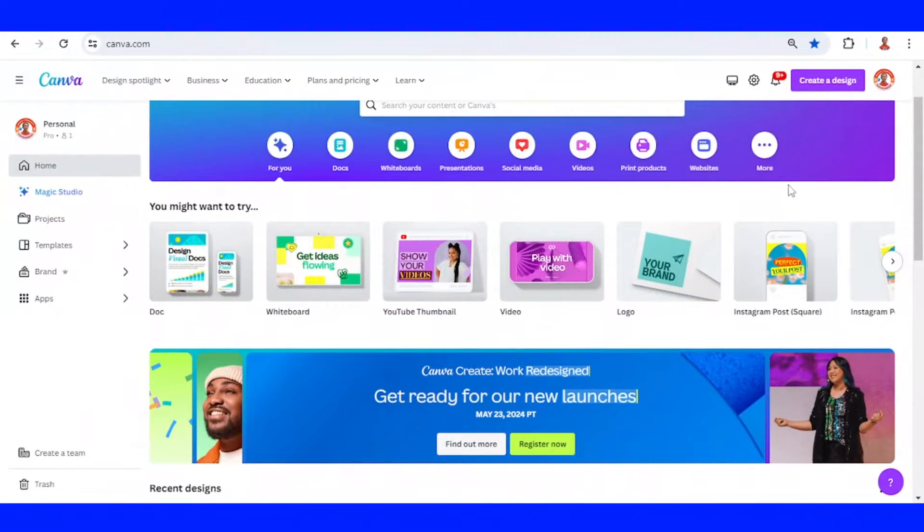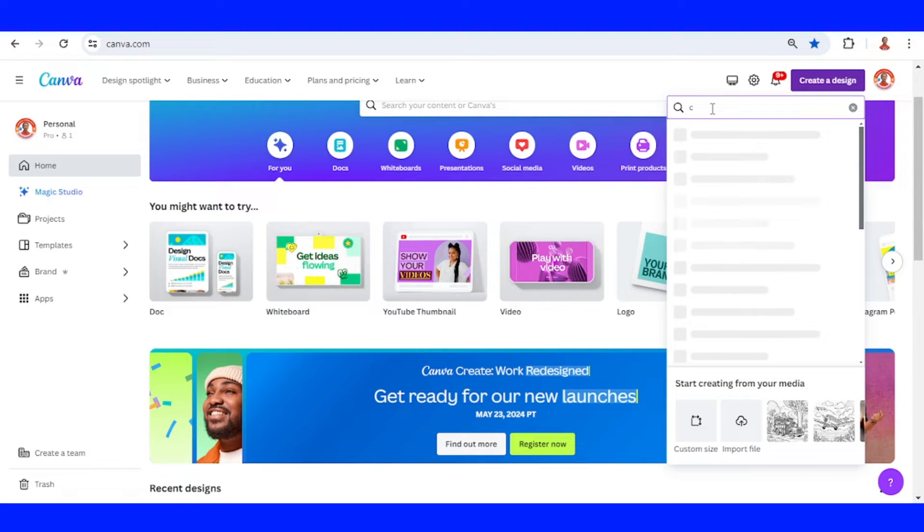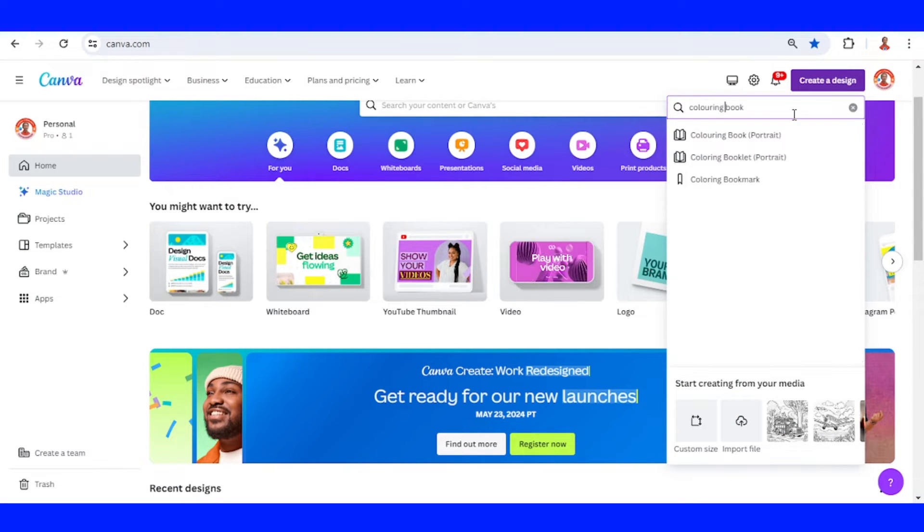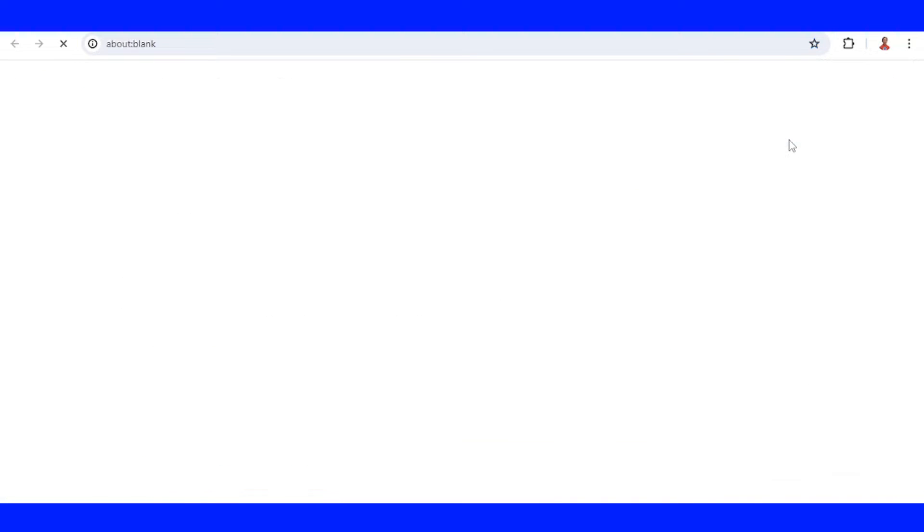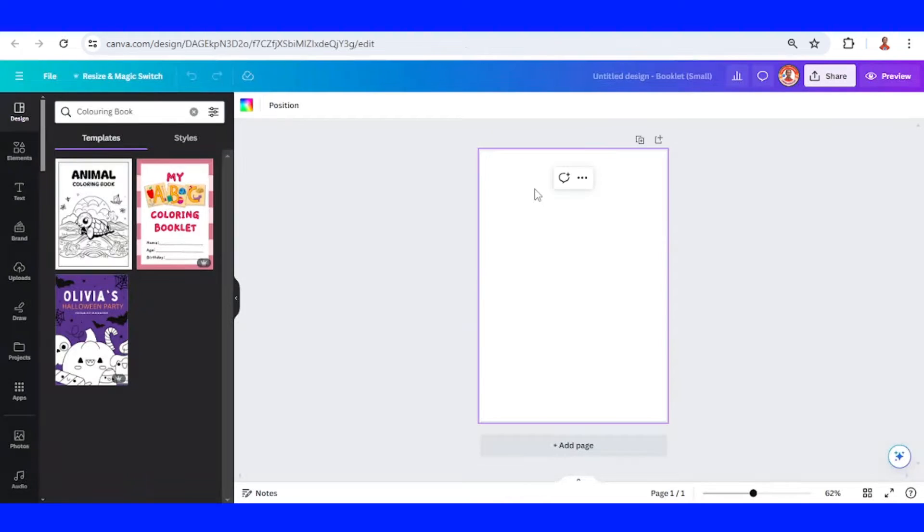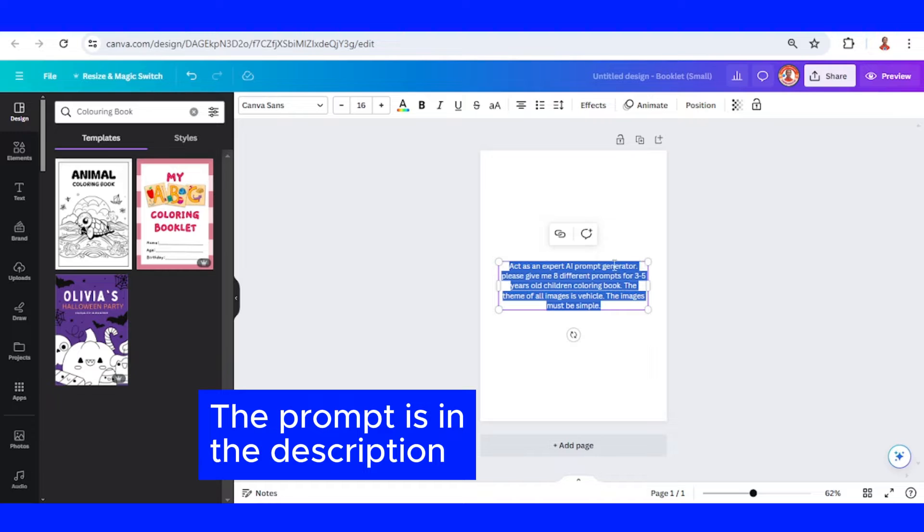In Canva home, click create a design and then type coloring book. I will use coloring book portrait and then I will paste a prompt here.